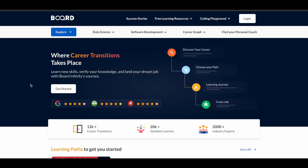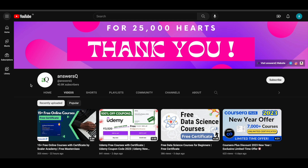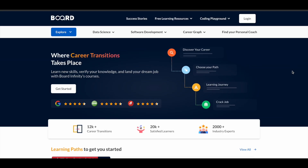In this video we will see a list of free online courses offered by BoardInfinity, an e-learning platform. Before we see that, if you haven't subscribed to our channel yet, kindly do that first. Click the subscribe button and the bell icon. You can also join our Telegram channel and follow us on Instagram and Facebook — links are in the description.